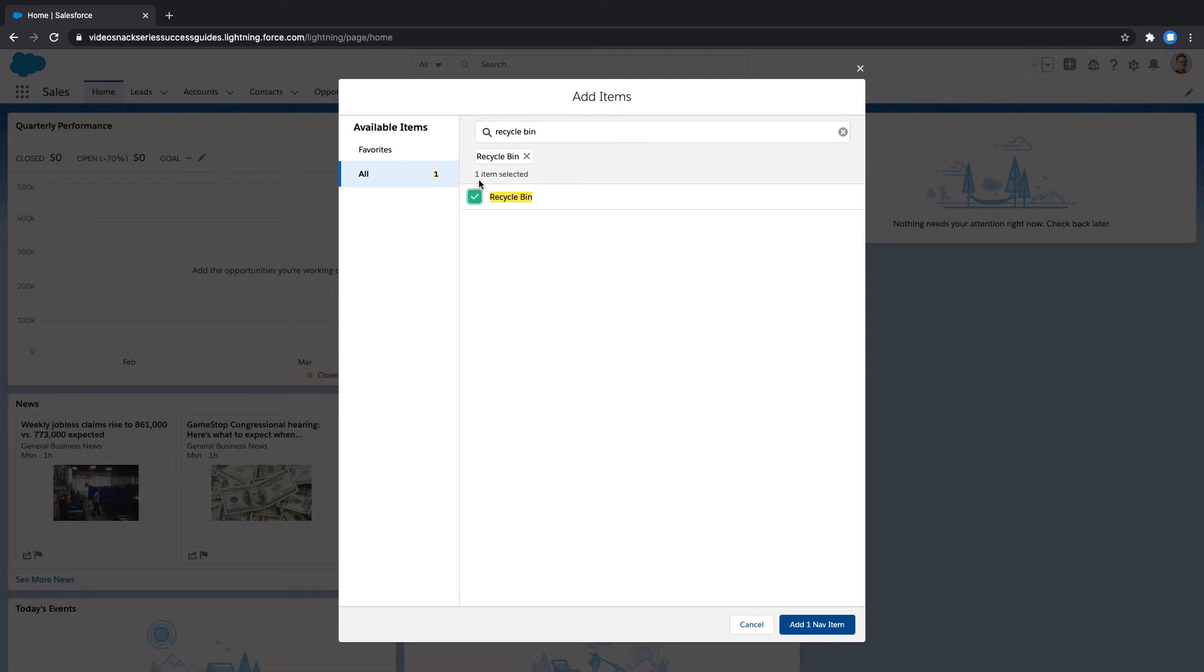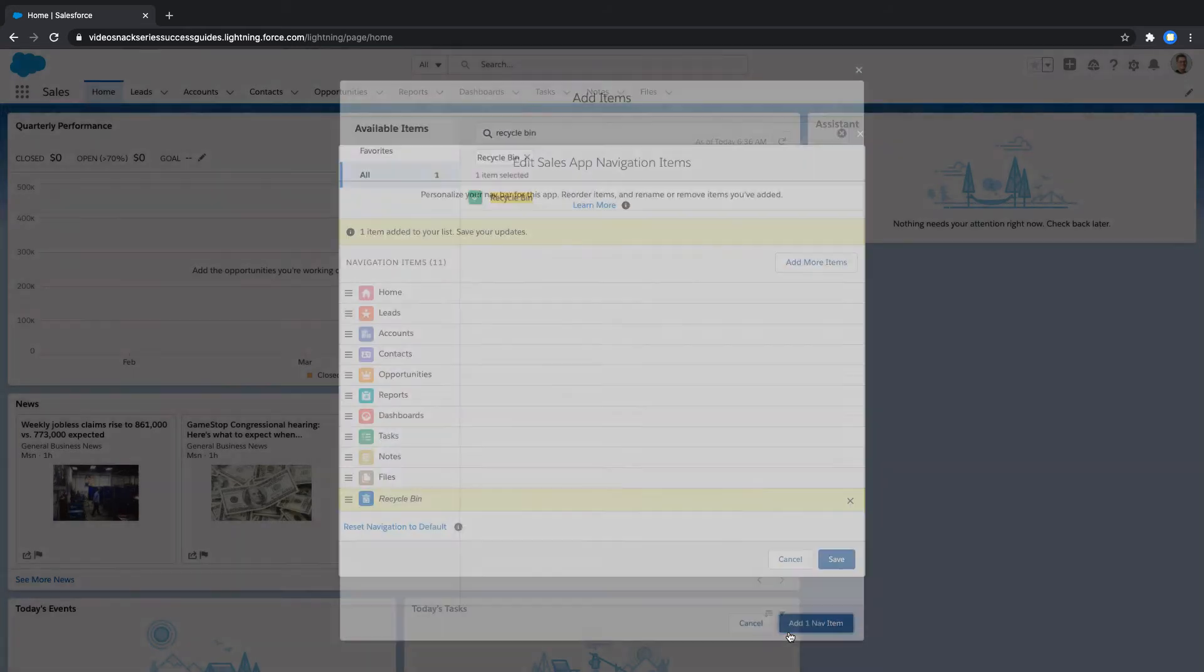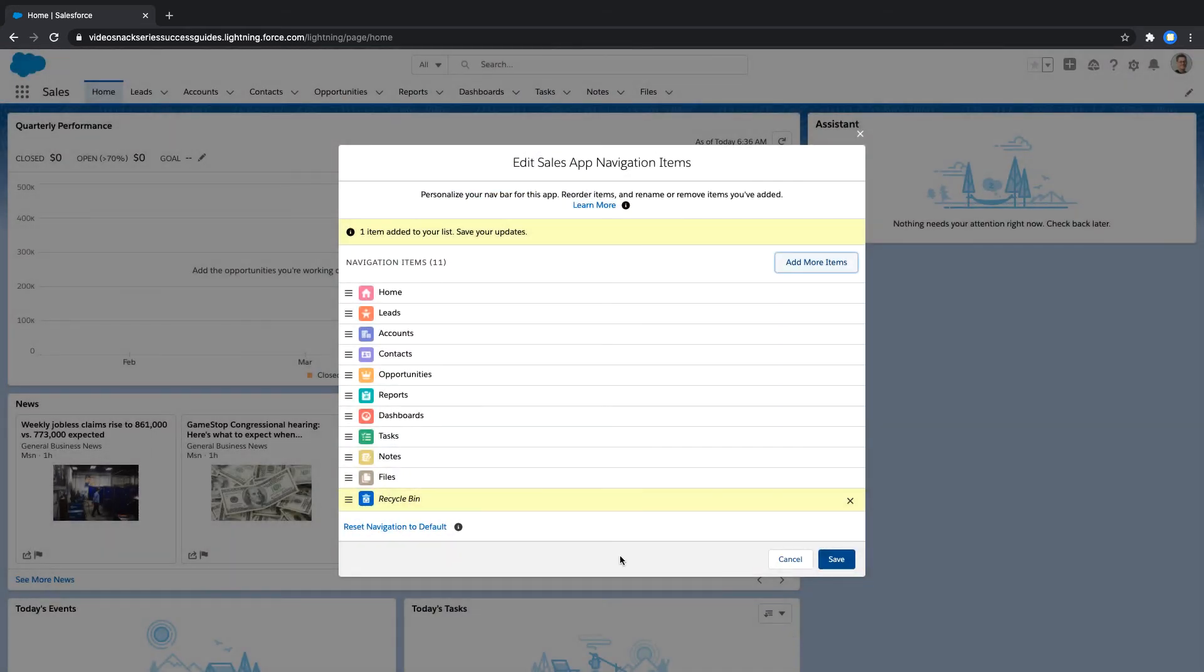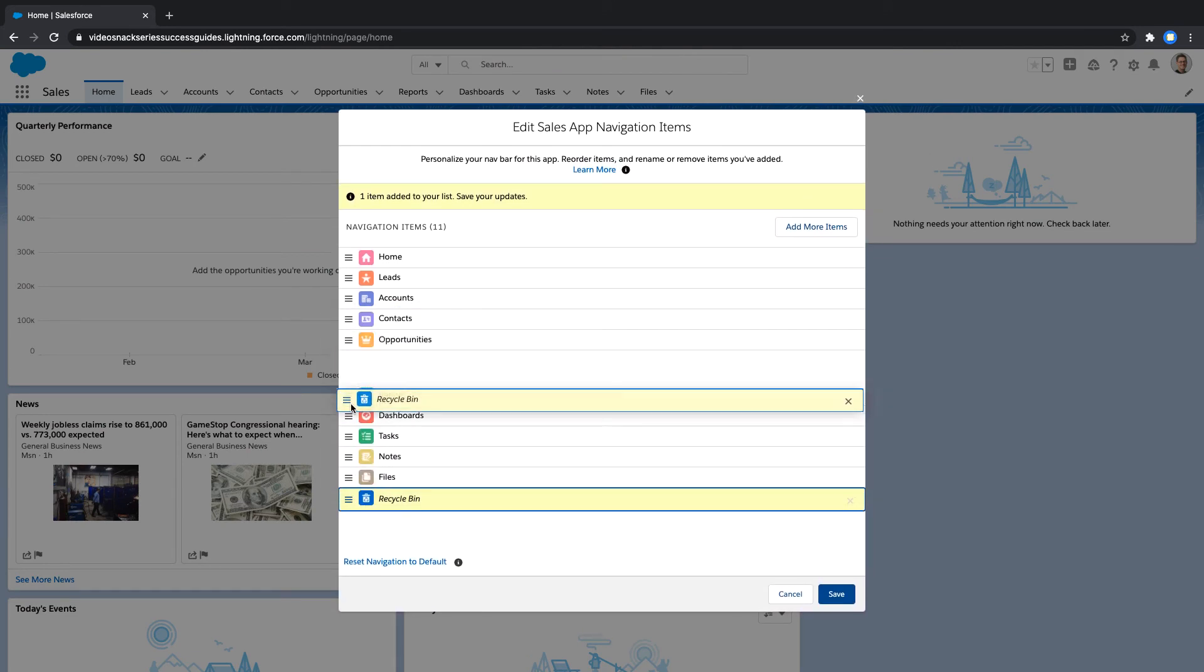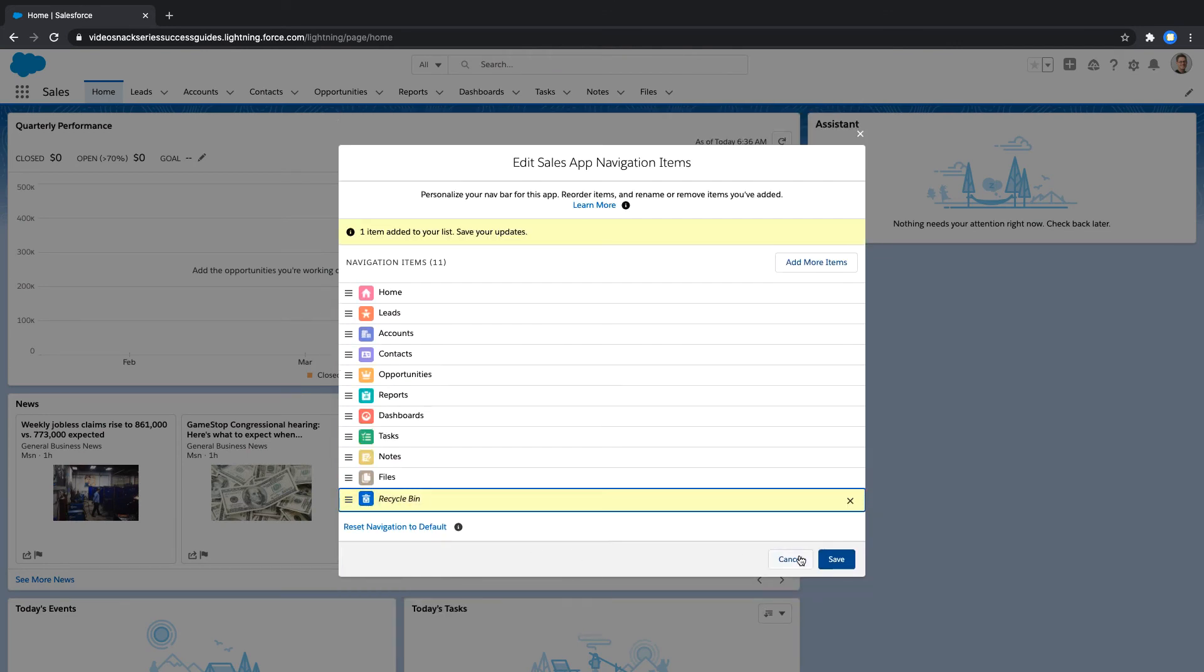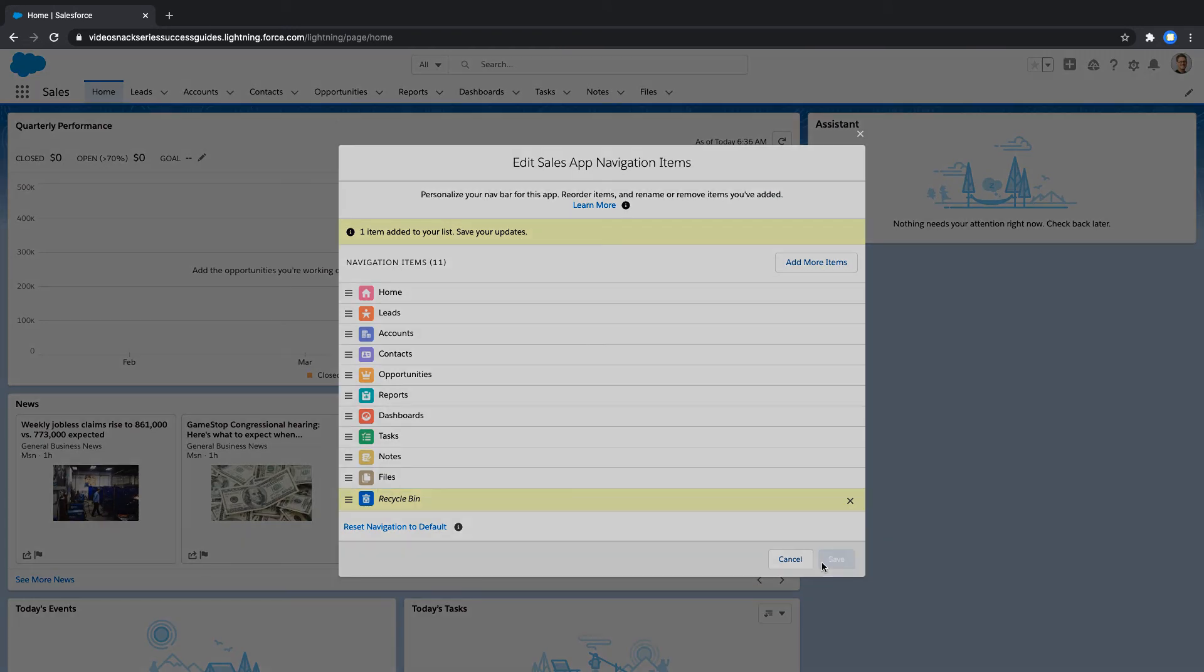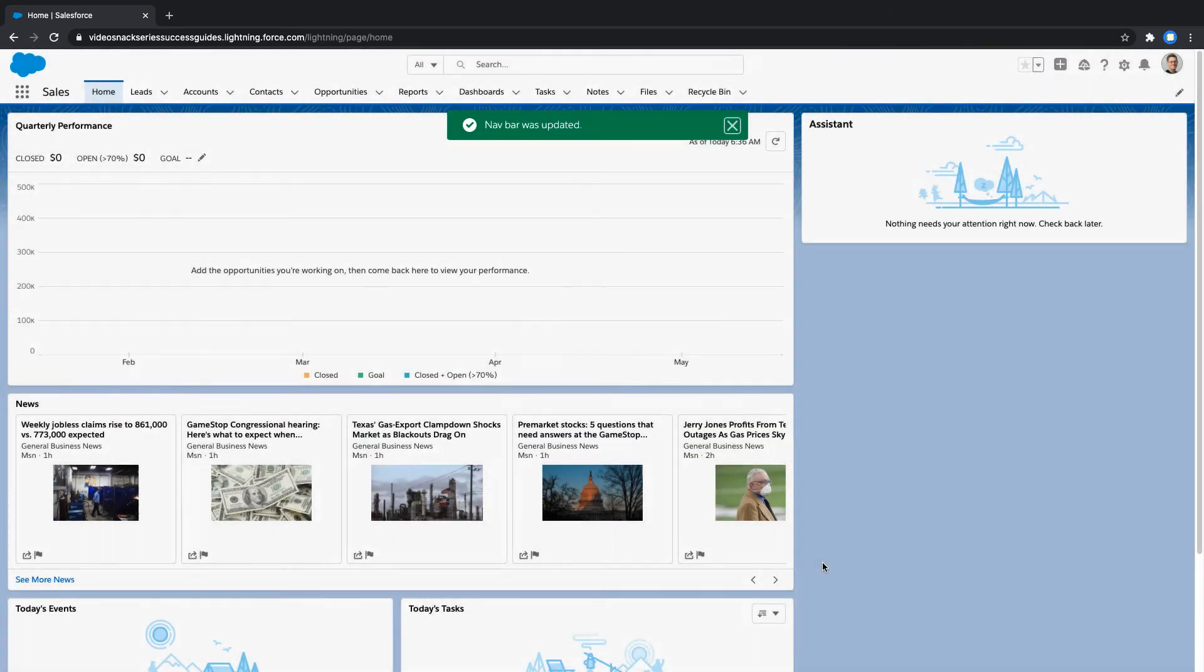At the bottom of the screen, click Add One Navigation Item. Now that the Recycle Bin has been added, you are able to change the order in which the tab appears by dragging and dropping on the Navigation Items screen. Click Save when you are done.